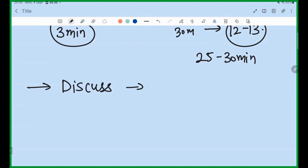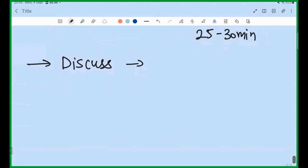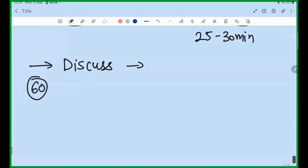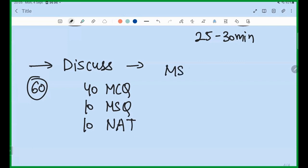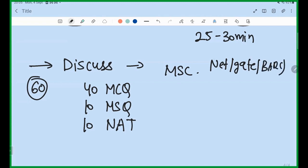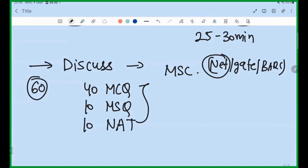Let me repeat the exam pattern: there will be 60 questions — 40 MCQ, 10 MSQ, and 10 NAT. For MSc students — whether you are a NET, GATE, BARC, or JEST aspirant — the syllabus is up to NET exam, so this paper gives overall practice for all exams. For specific exam full tests like NET, BARC, you will get a dedicated full test at the end. The four-hour slot is from 9 AM to 1 PM, and you can start anytime within that window.